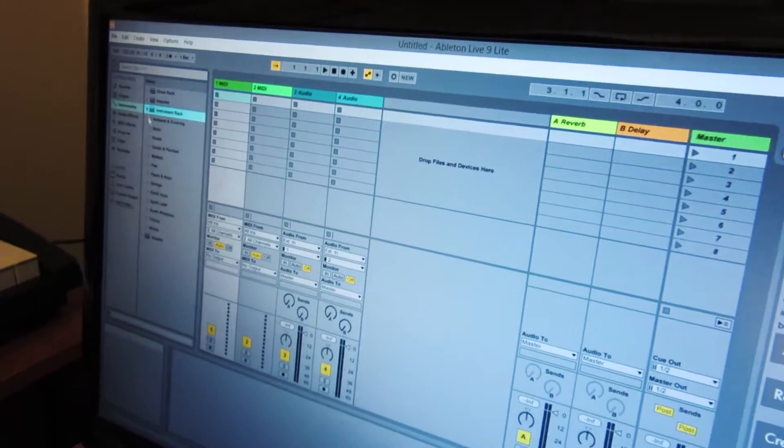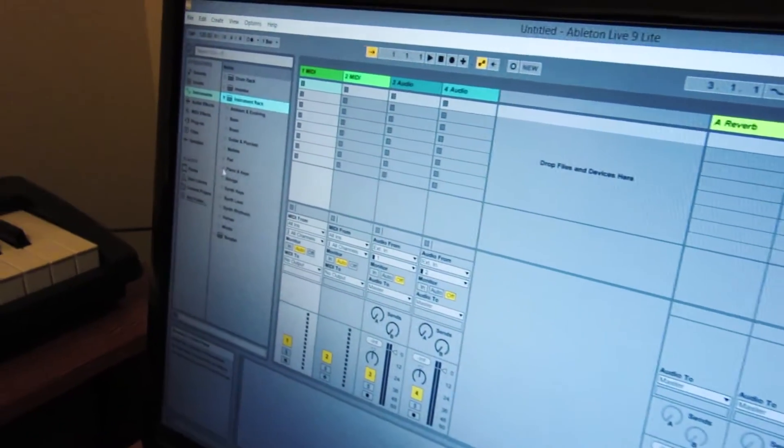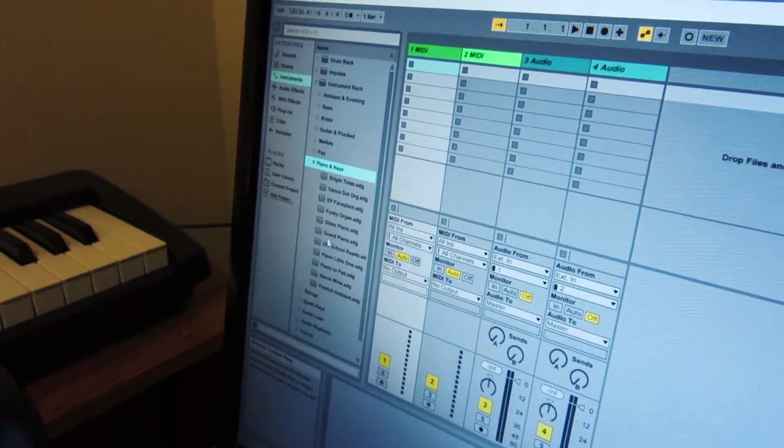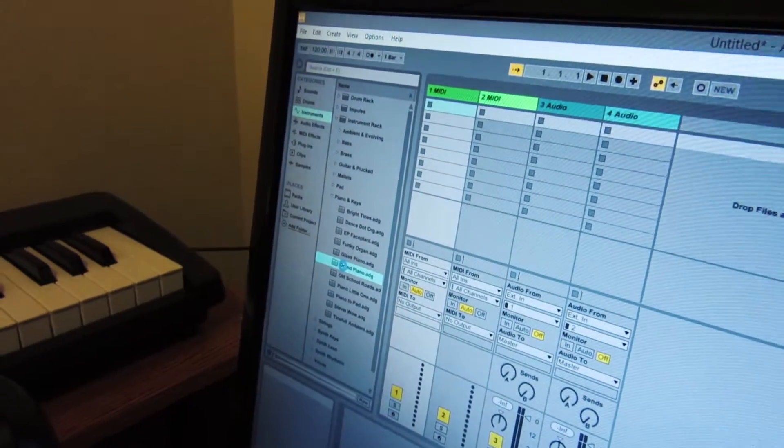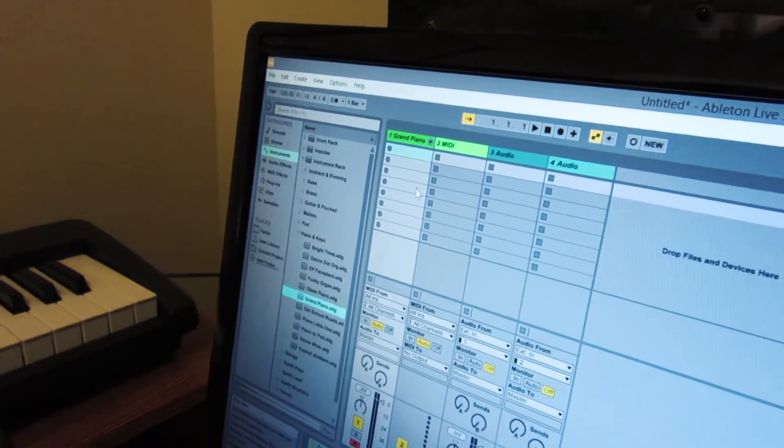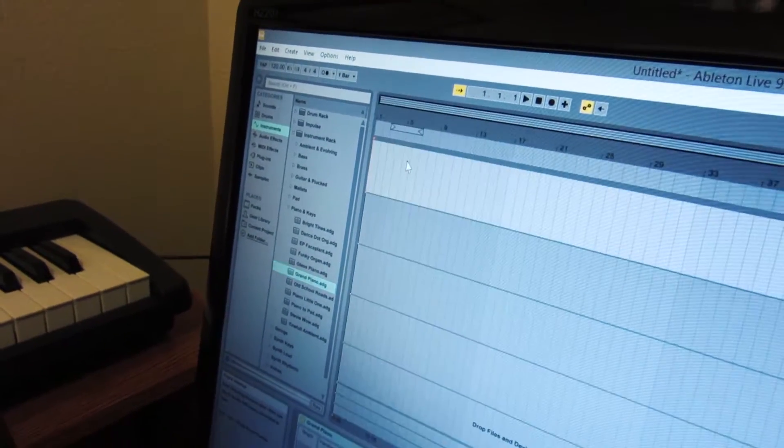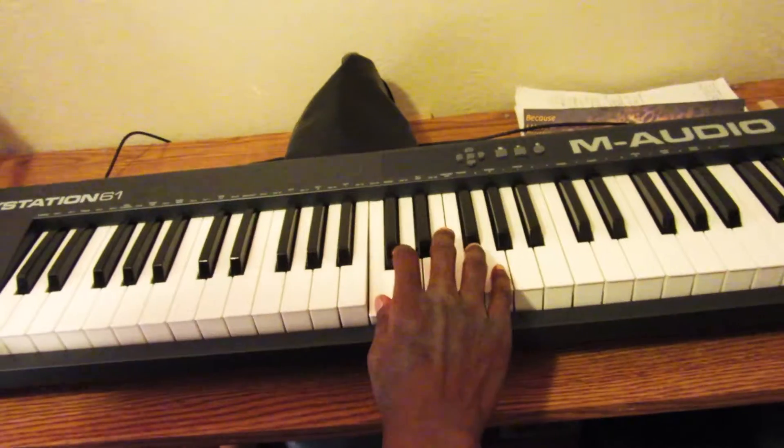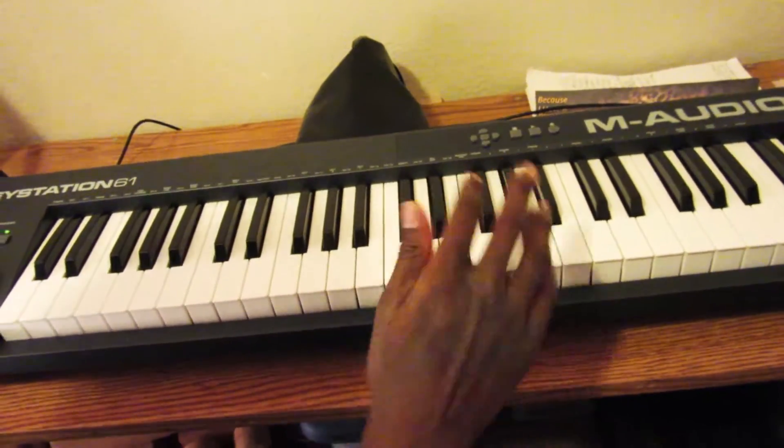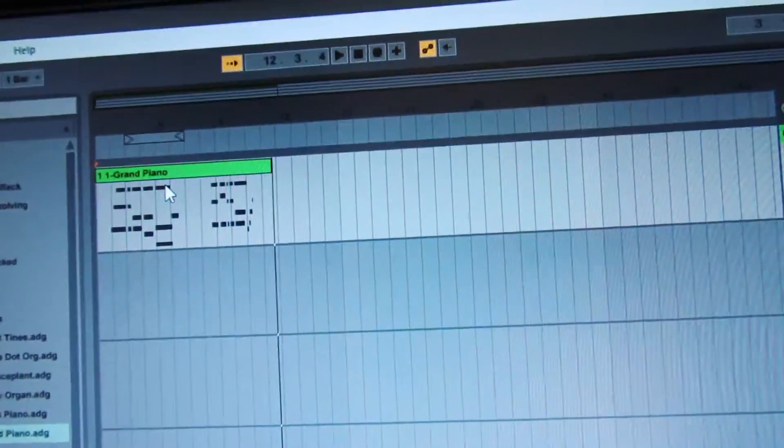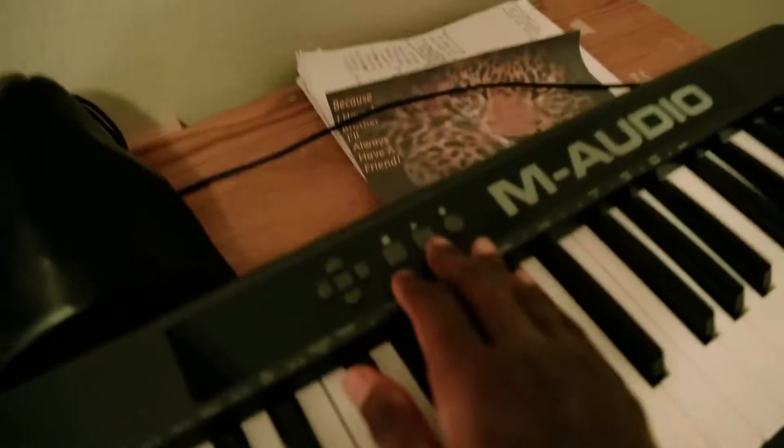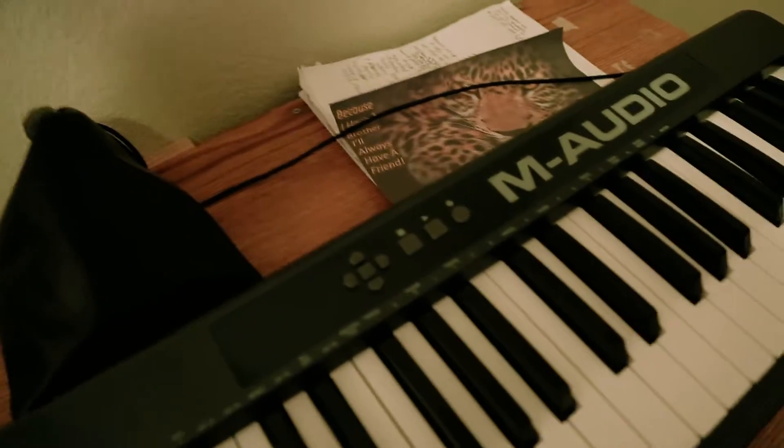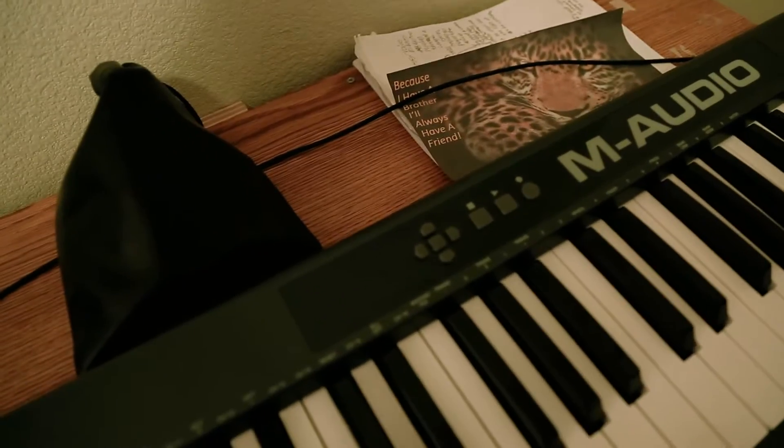Now we'll come to Instruments, Instrument Pack, Piano and Keys, and Grand Piano. And there it is - no latency anymore. Okay, so now when I hit Record over here, it'll start recording.